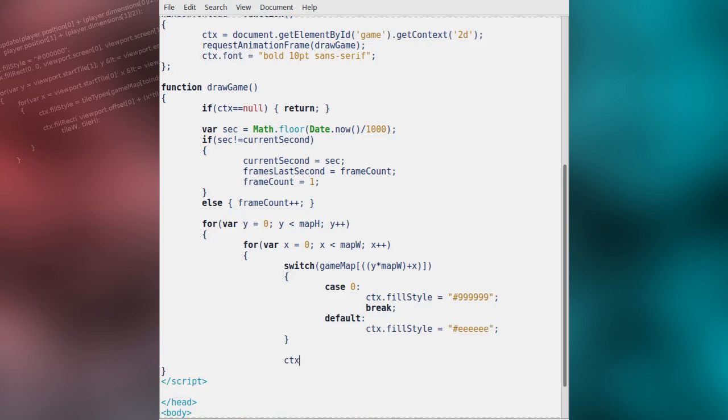We will then draw a rectangle at the corresponding position for this tile. This is calculated by the x value times the tile width and the y value times the tile height.